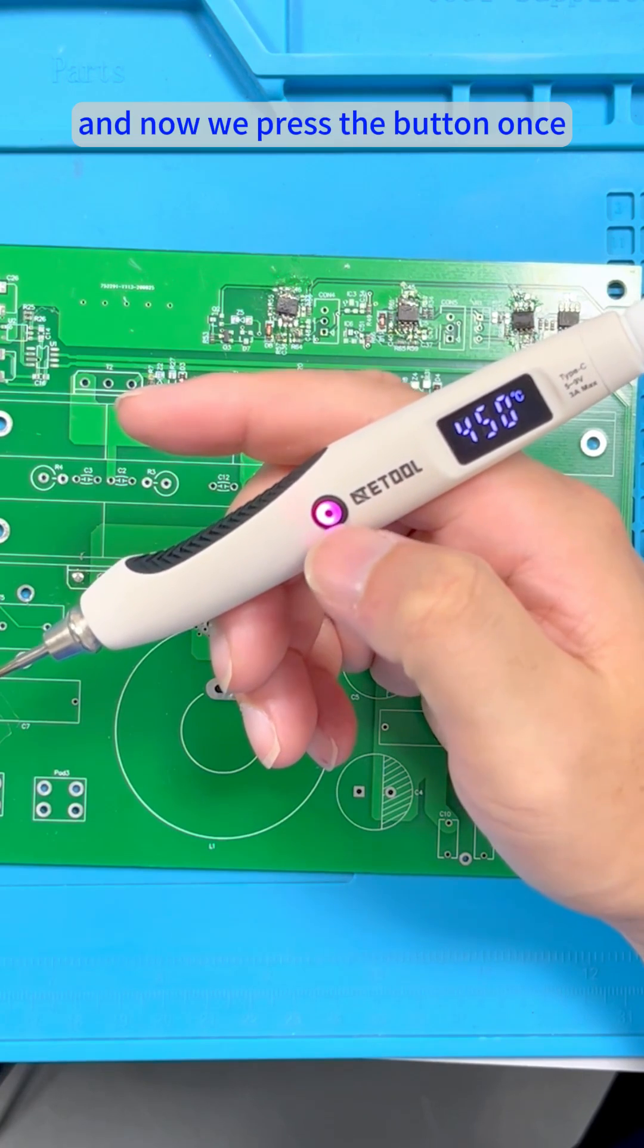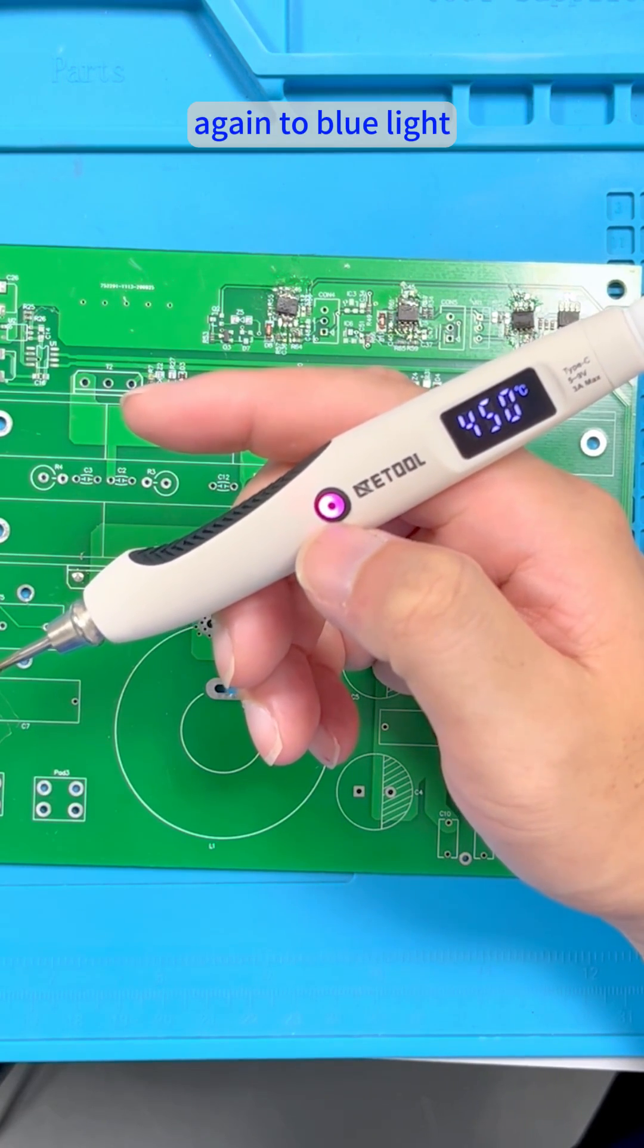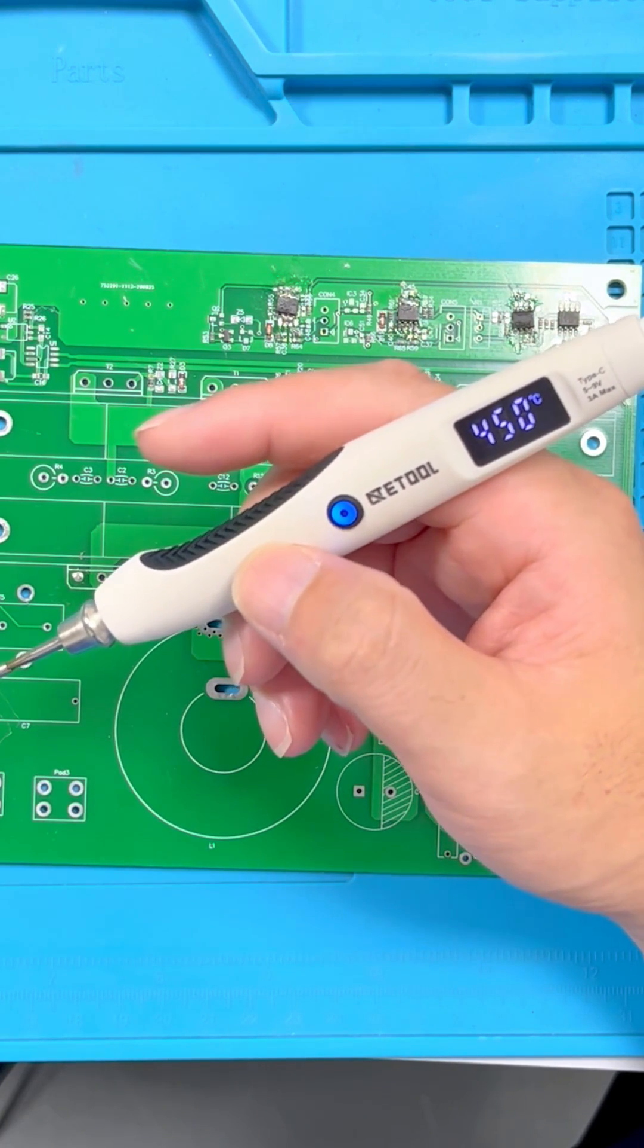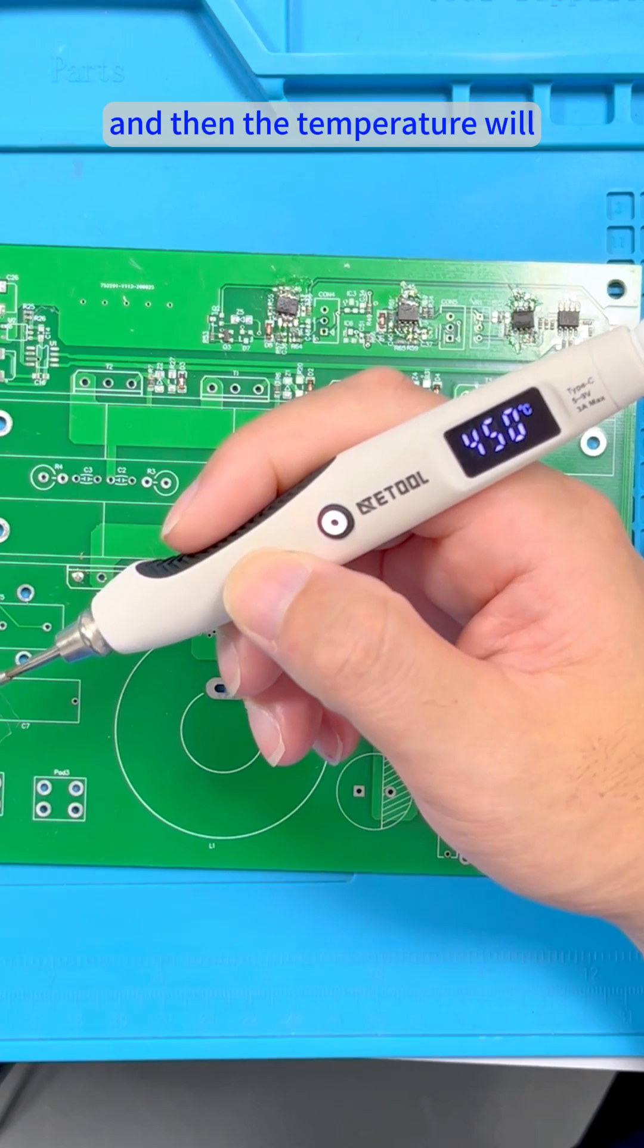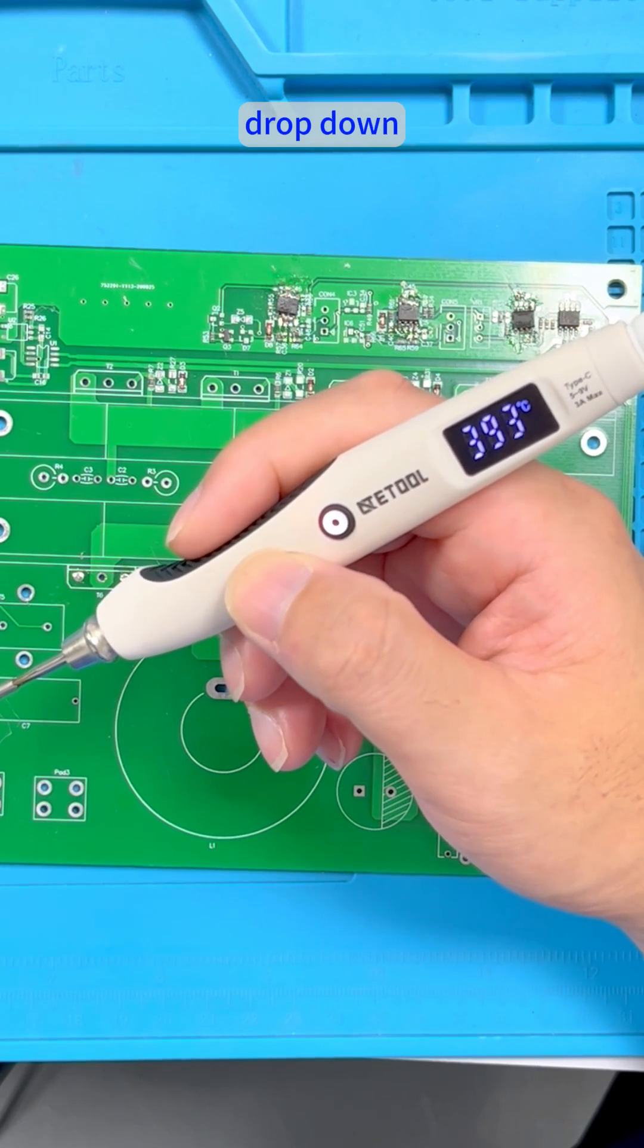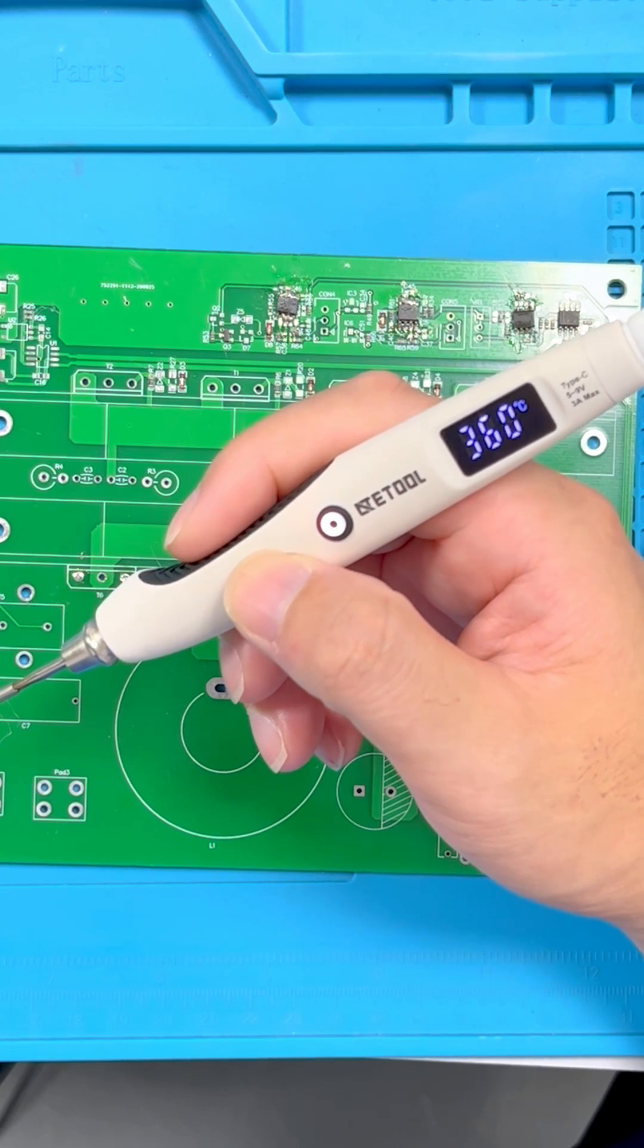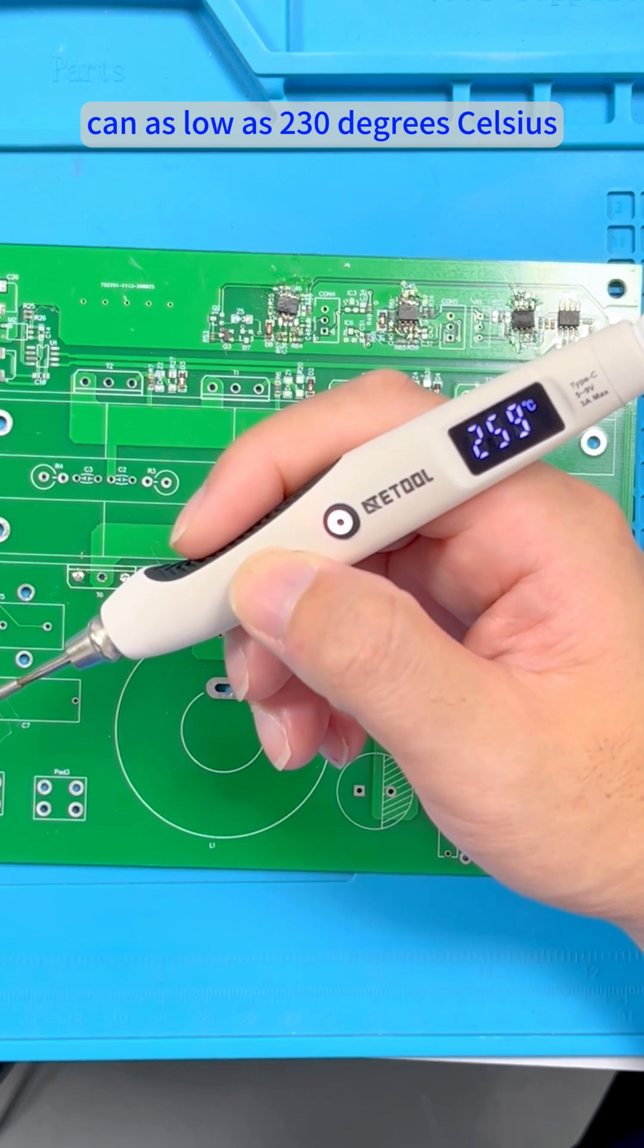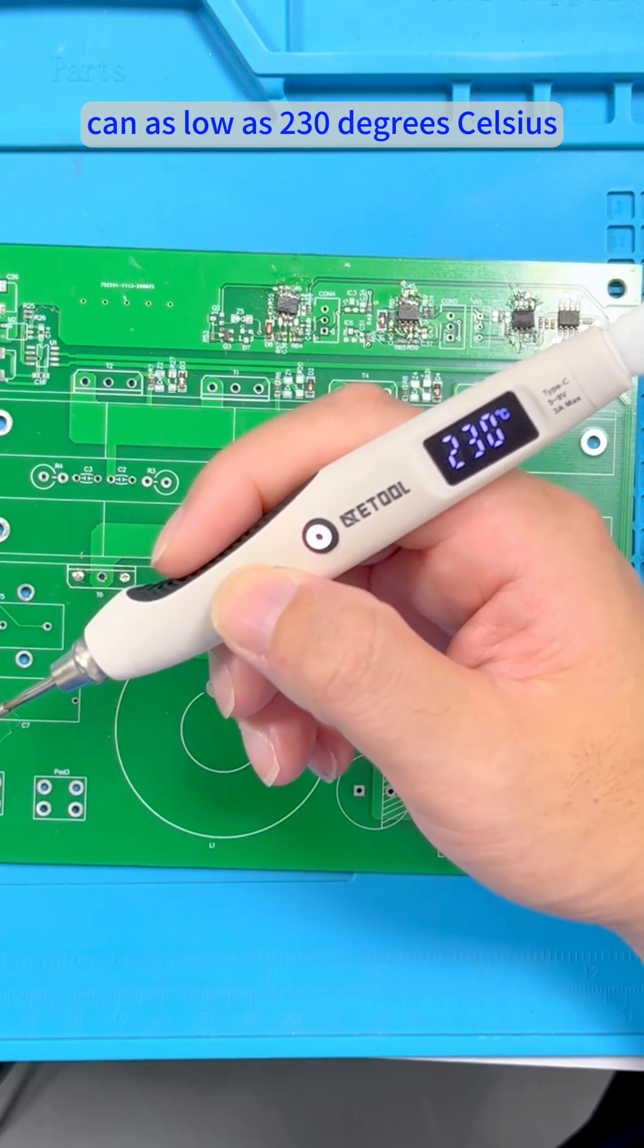Now we press the button once again to blue light and then the temperature will drop down, as low as 230 degrees Celsius.